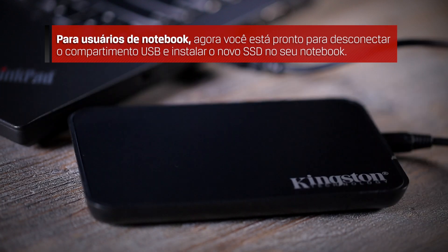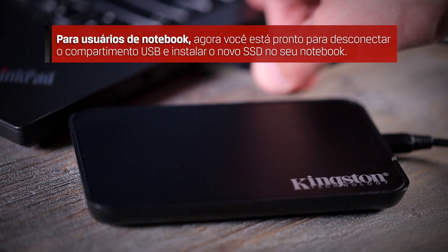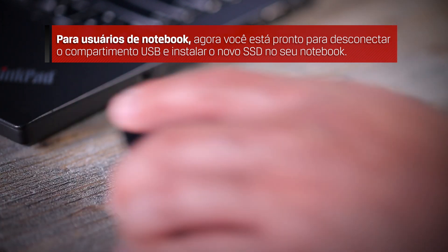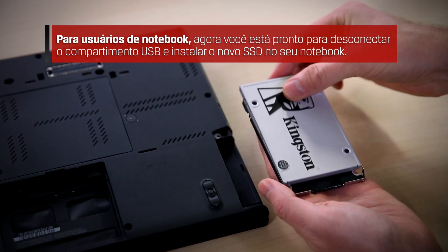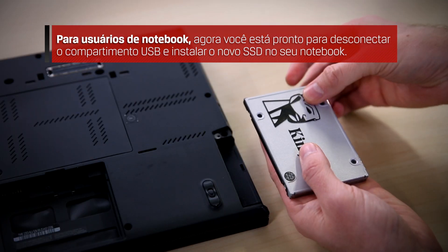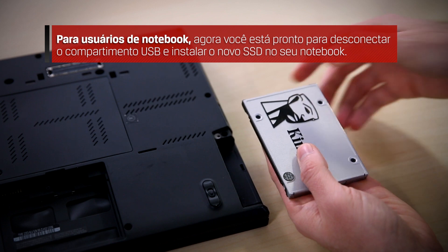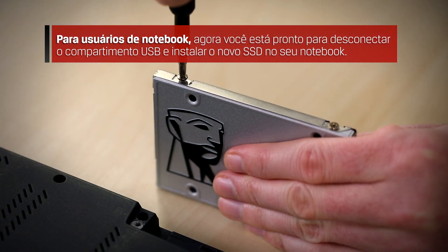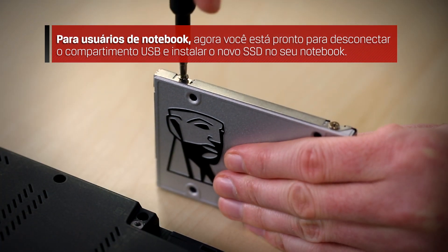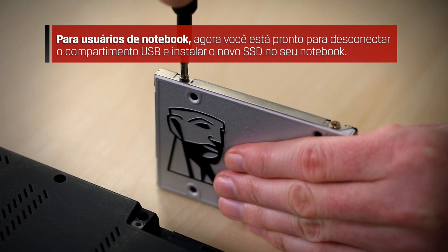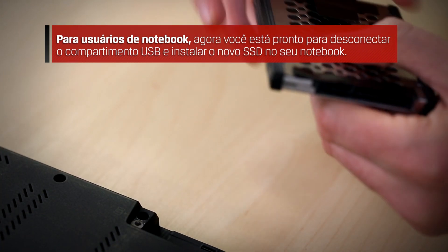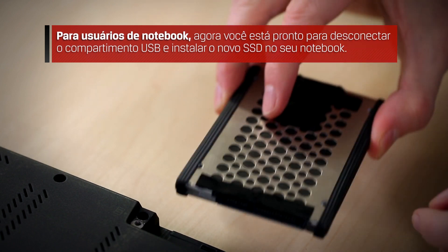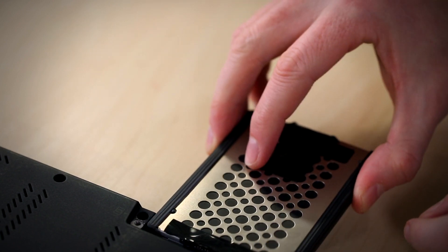For notebook users, you are now ready to disconnect the USB enclosure and install the new SSD into your notebook. For installation guidance, please refer to your notebook's user manual or view our step-by-step SSD hardware notebook installation in the description below. Thank you for watching!